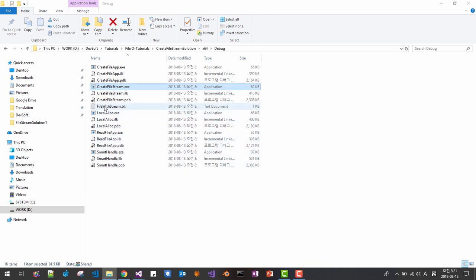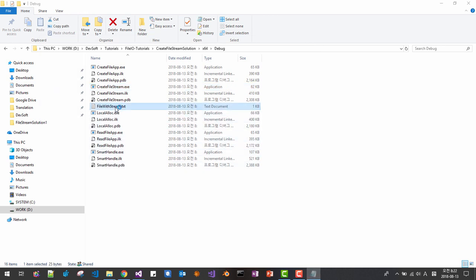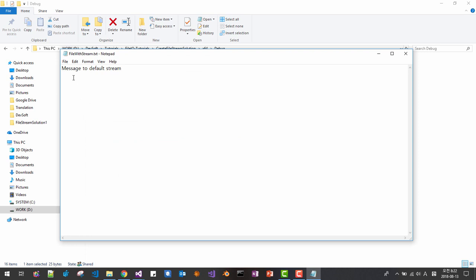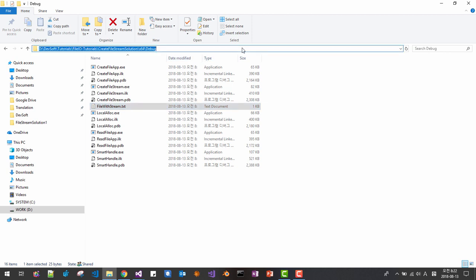See, file with stream. If you double click it you can only see message to default stream.